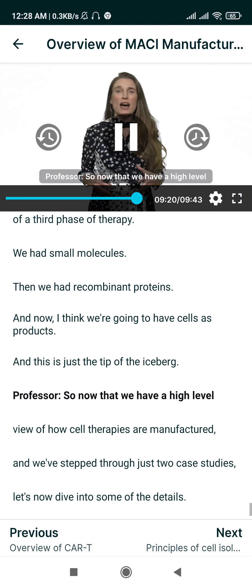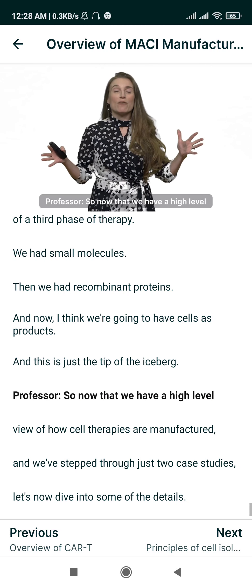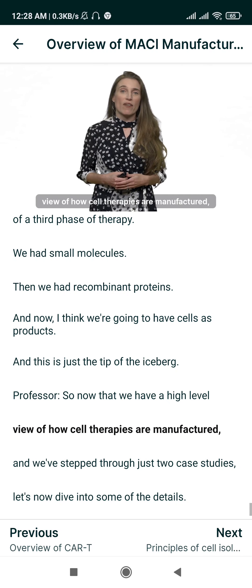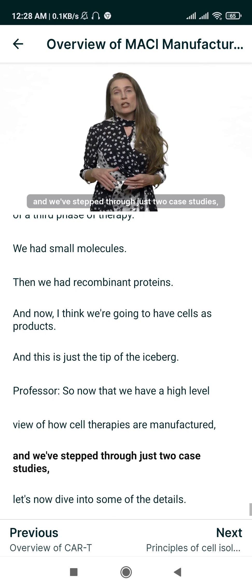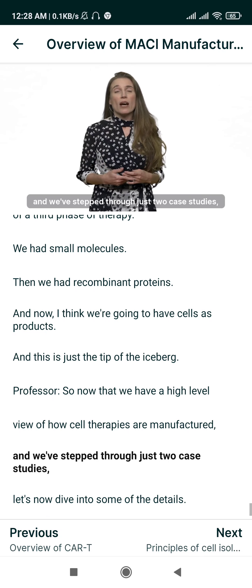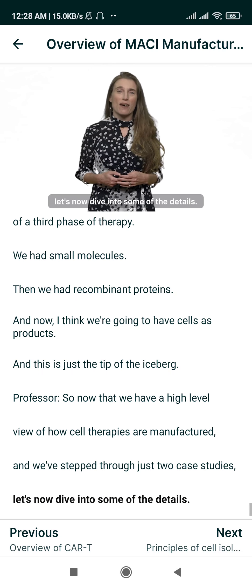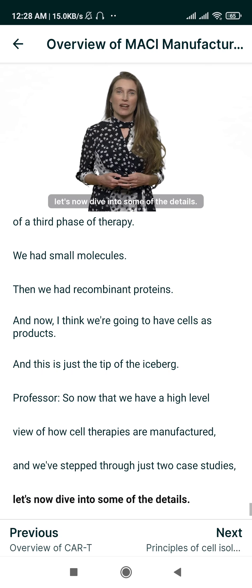Now that we have a high-level view of how cell therapies are manufactured, we've stepped through just two case studies. Let's now dive into some of the details.